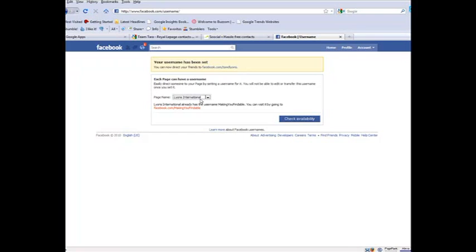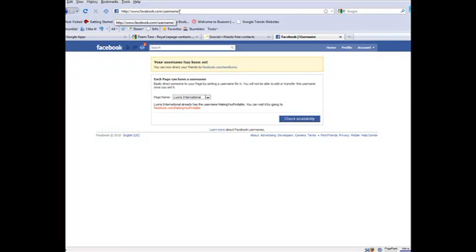Really easy to do. When you want to go make the change, just simply go up to www.facebook.com slash username. You need to sign in first, so sign into your account, go to slash username, and then you'll be able to set your vanity URLs.